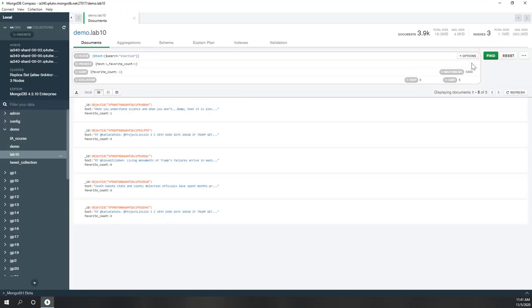Now let's try another keyword — let's say 'election'. You can see the results are slightly different.